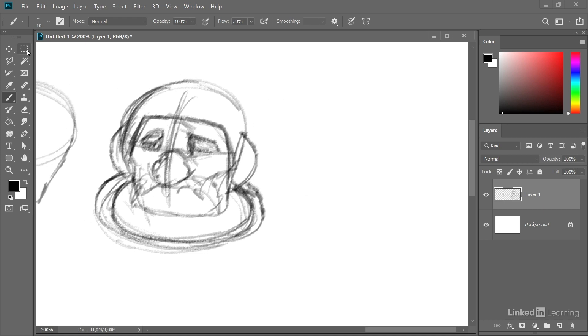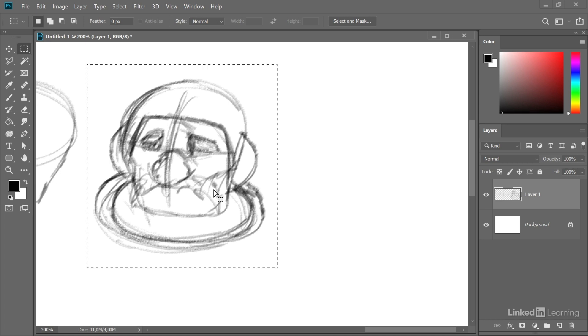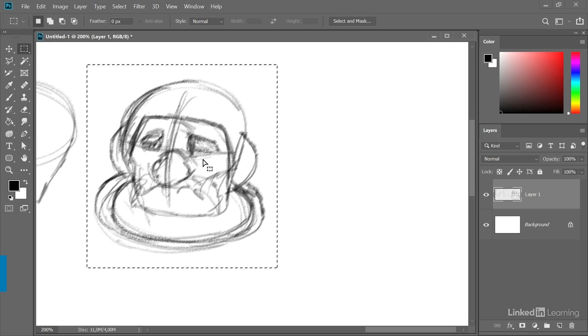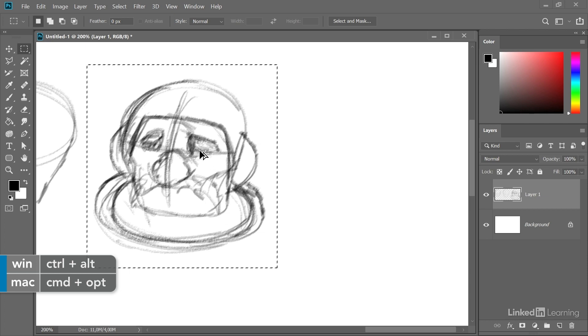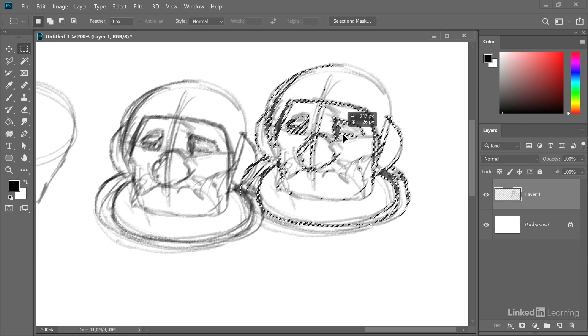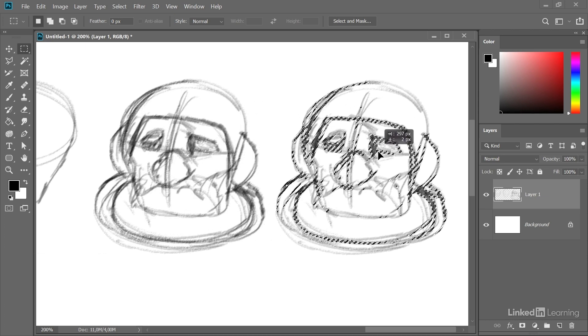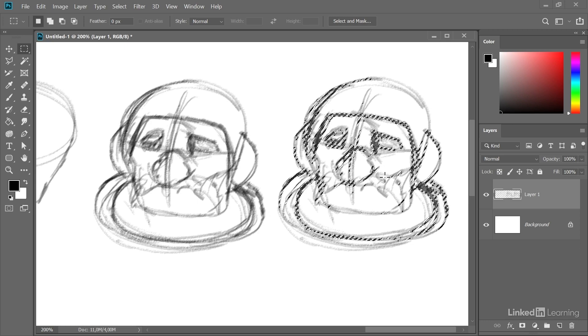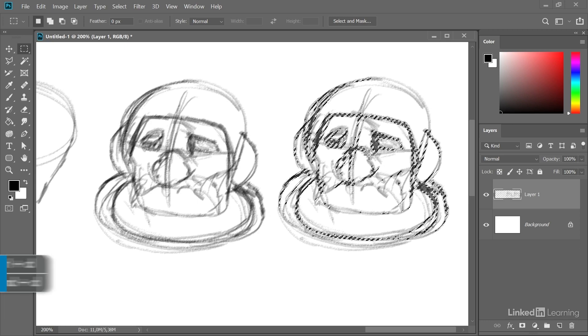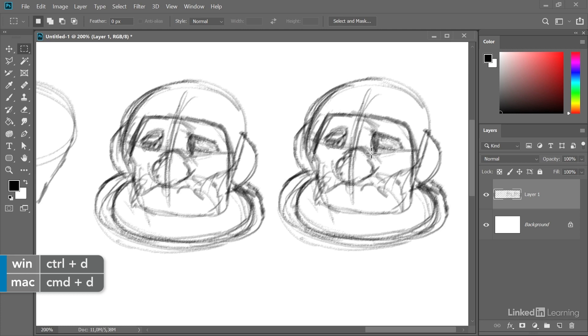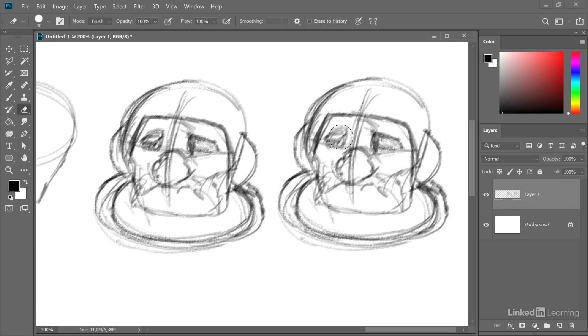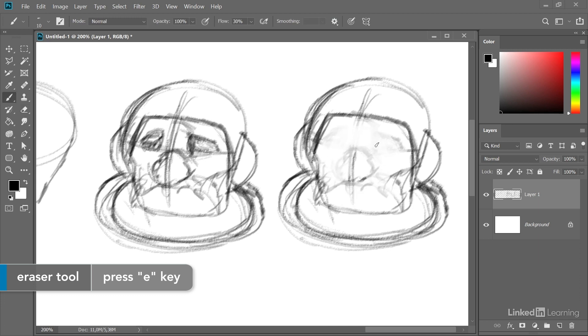A technique that I also like to use is to use a selection tool, make a quick duplication by clicking and holding Ctrl and Alt, and on the Mac that would be Command and Alt, and just pulling over a second version of my drawing. Ctrl+D or Command+D on the Mac to deselect. Now I can perhaps use the eraser to erase some features and just make an alternate version.